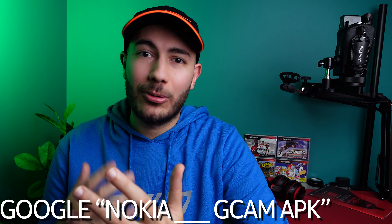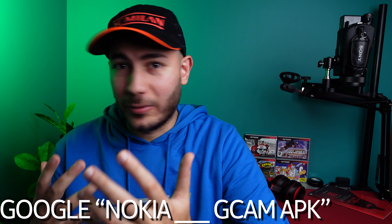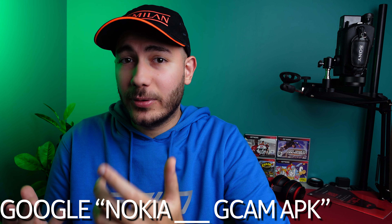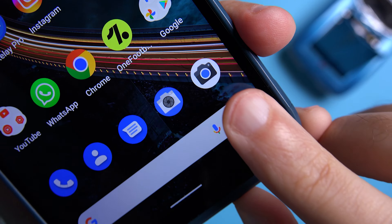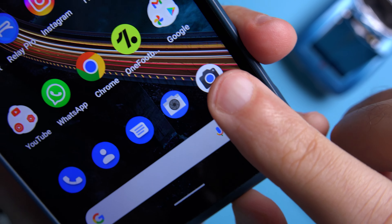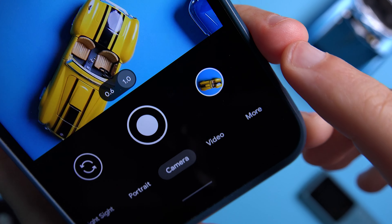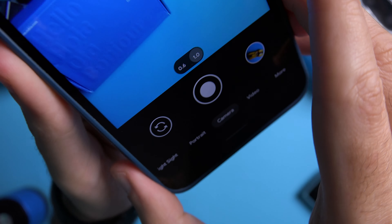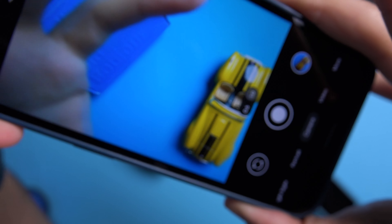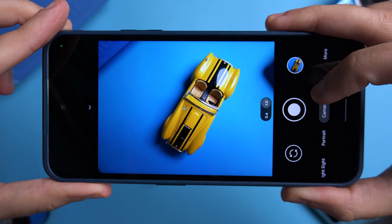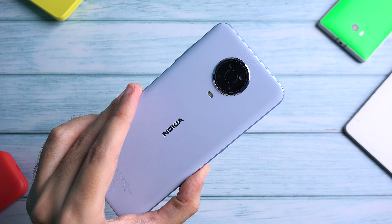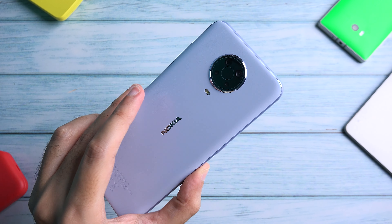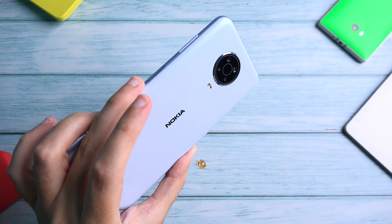Unfortunately you can't download it from the app store for obvious reasons, so you'll have to find it on Google. A working GCam port might not be available for every single Nokia device, but chances of finding a very good port are very high if your phone has a Snapdragon processor — even some devices like the Nokia G20 may not have a working port.